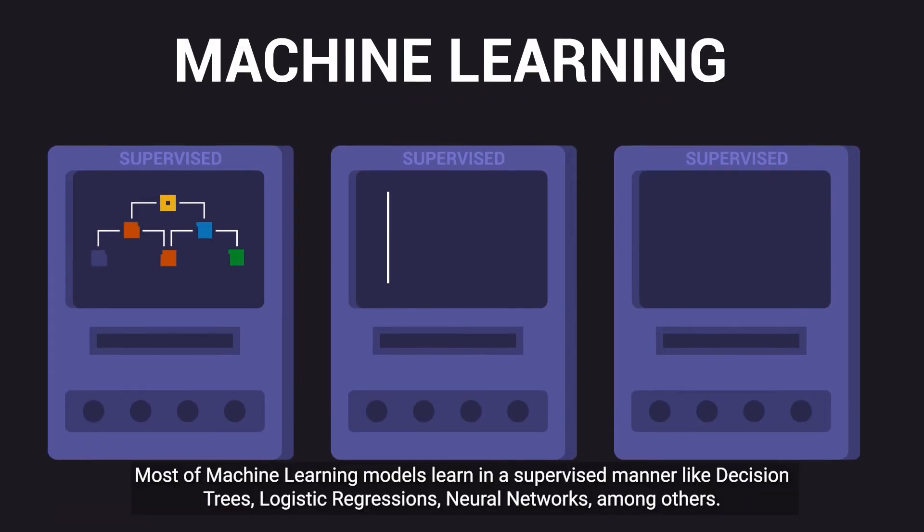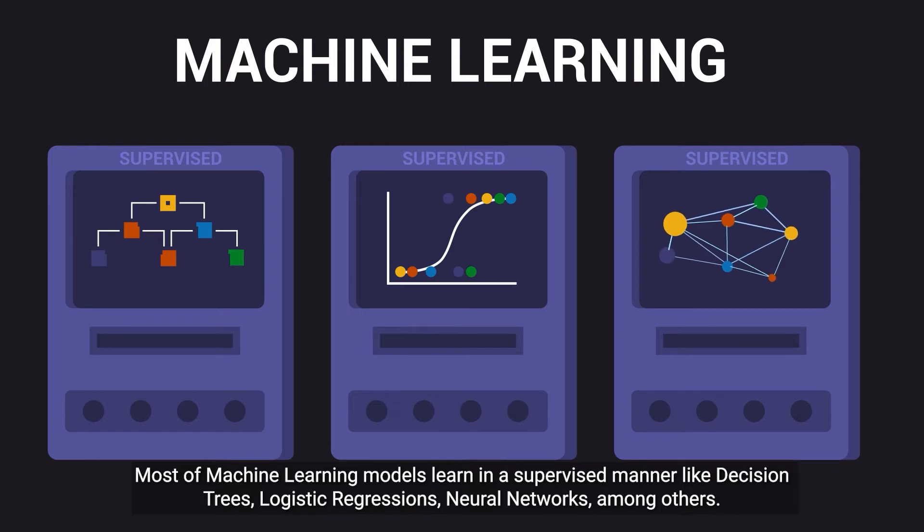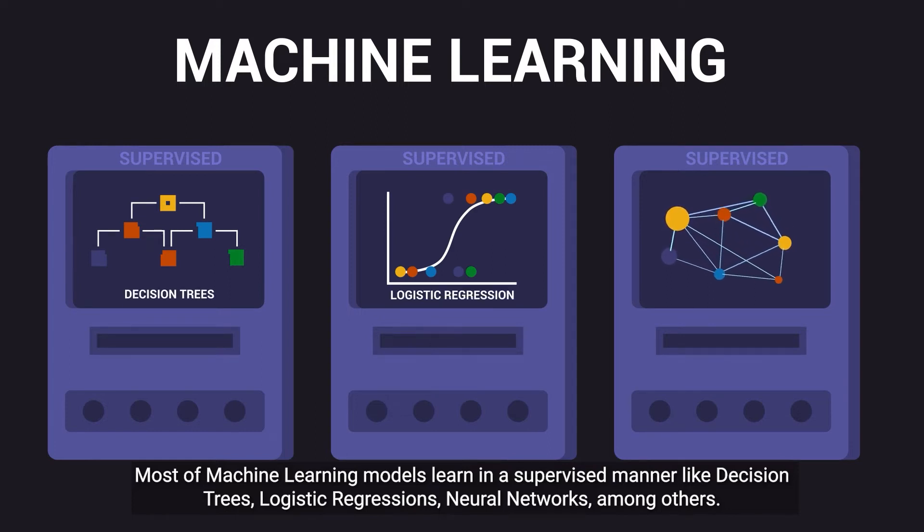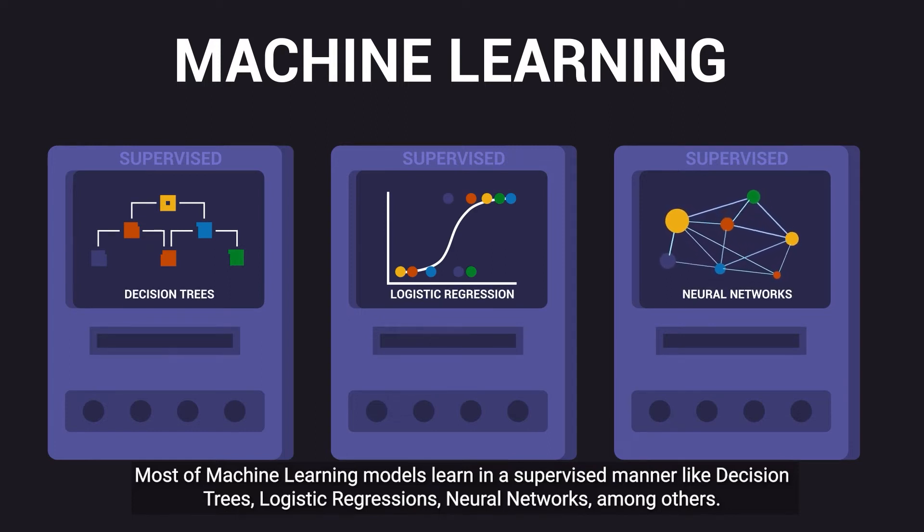Most of machine learning models learn in a supervised manner, like decision trees, logistic regressions, neural networks, among others.